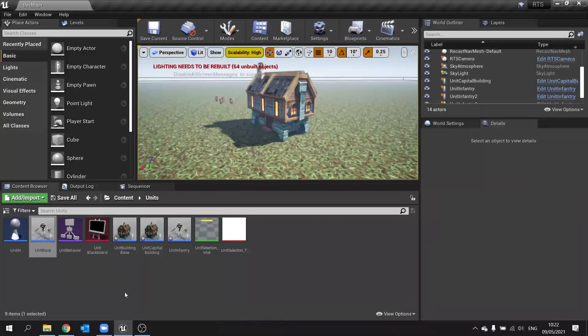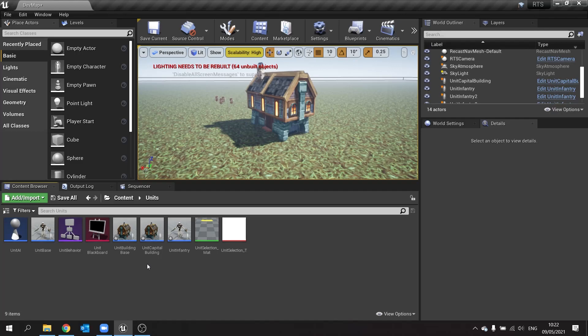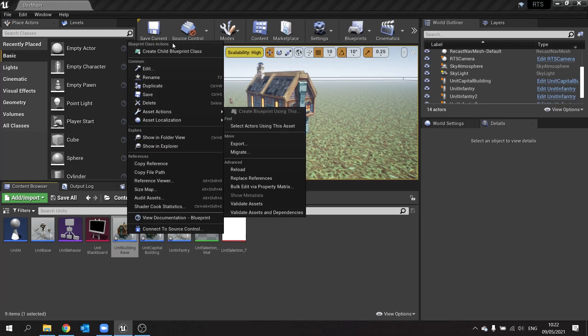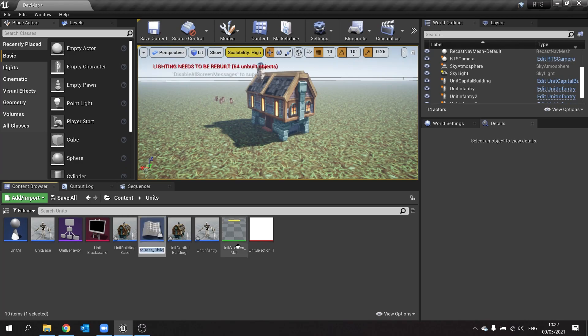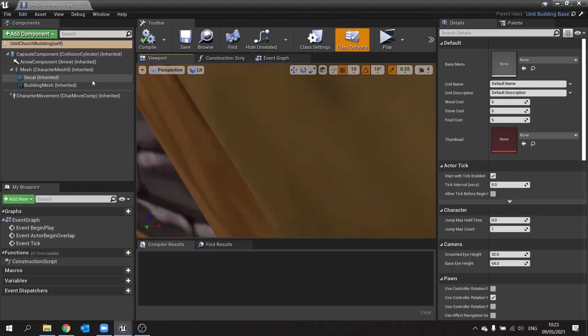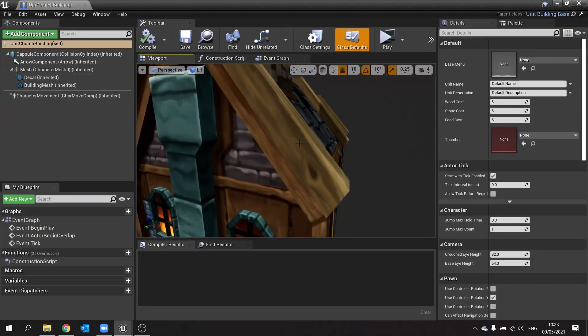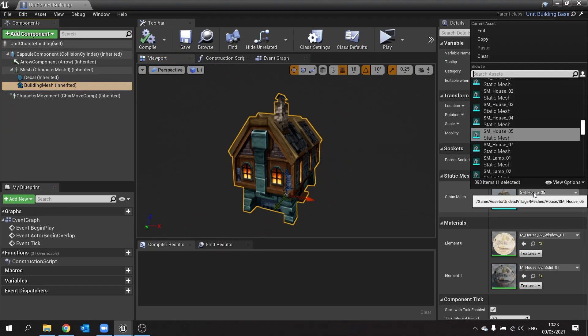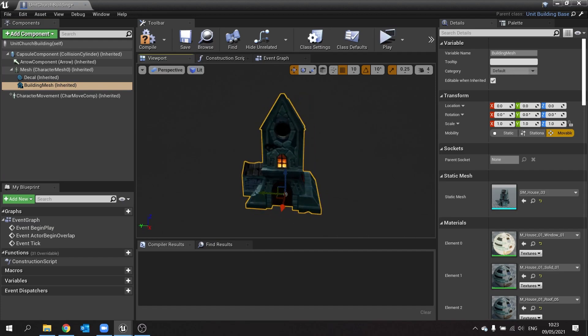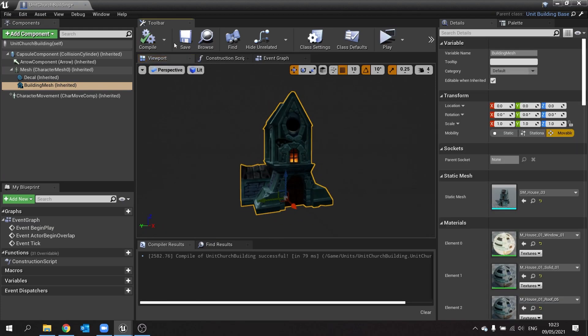We can go into creating new buildings now with that information. So let's add a new building. I'm going to right-click on my building base, create a child blueprint class, and we'll call this one unit church building. We'll go into there and I'm going to change the mesh first, so we've got building mesh and let's change that to the church one. Good guess. Hit compile and save that.